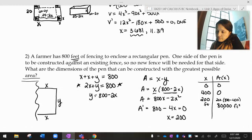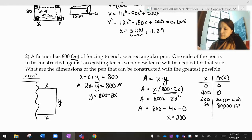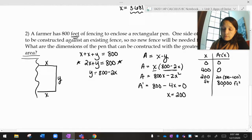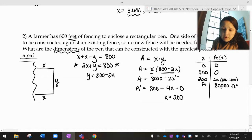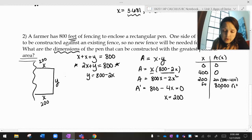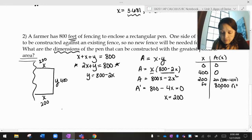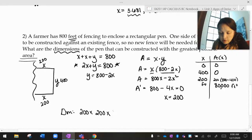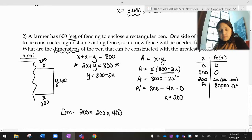The question asks for the dimensions of the pen. If x is 200, then y would be 400. So the maximum dimensions would be 200 by 400 feet of fencing.